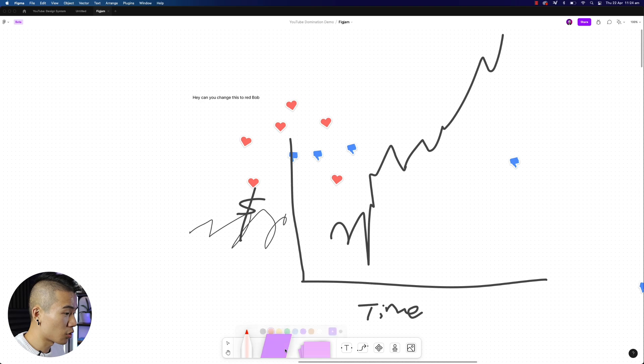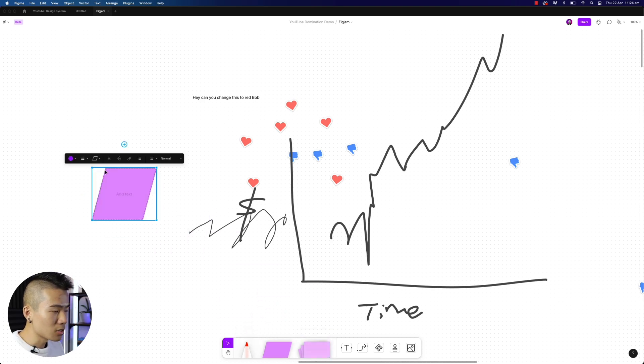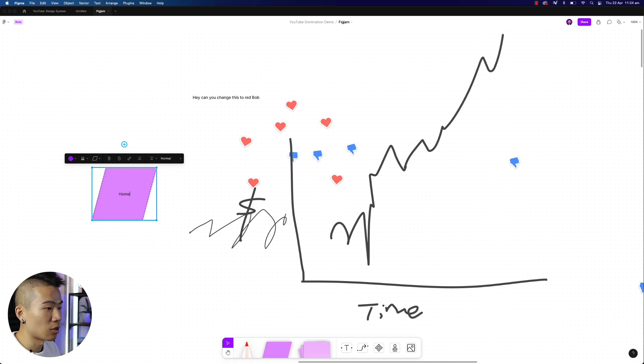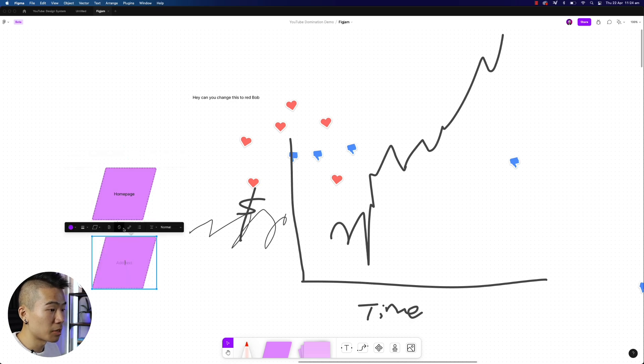This would be extremely useful if you were doing user flows with someone in Figma. You can do some live collaborations. You can say, okay, the homepage would be here. Then we're going to hit this plus icon, and this will move on to another page, which is the about page.